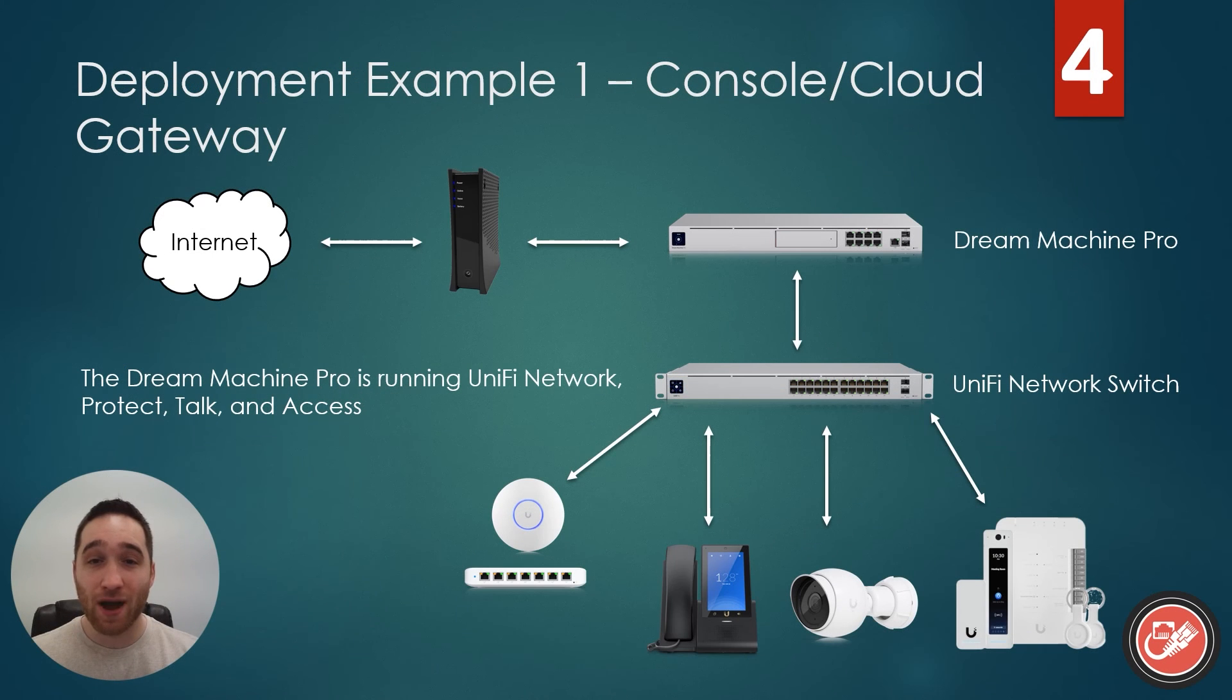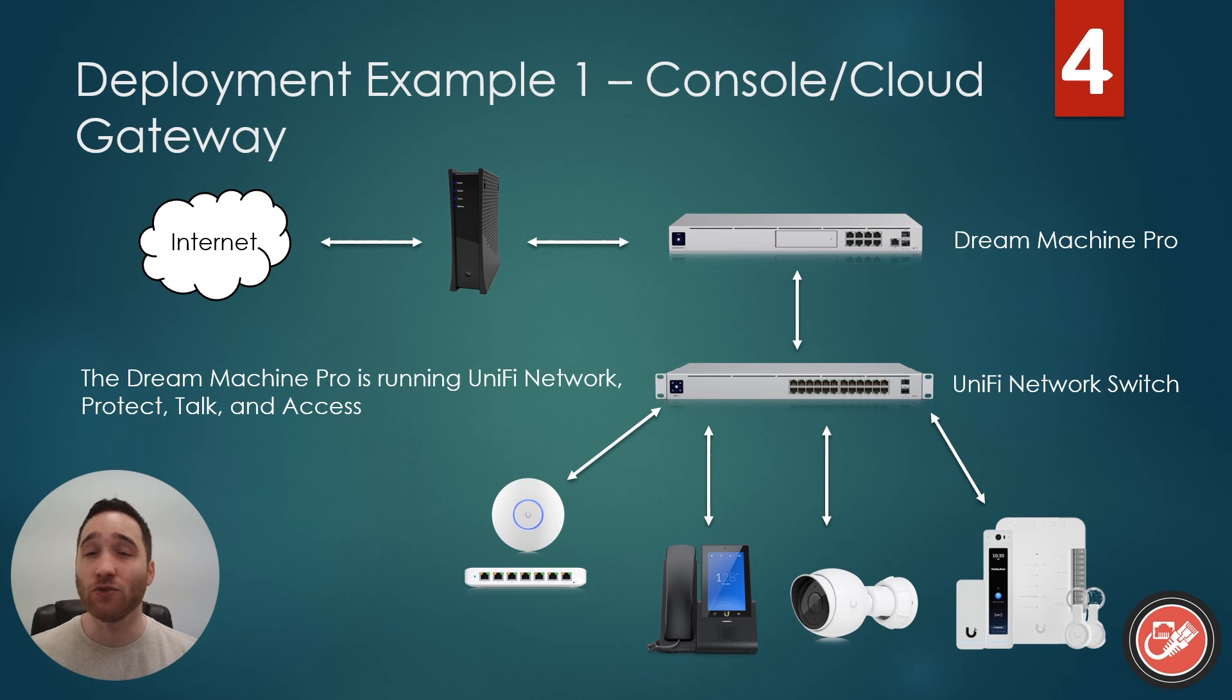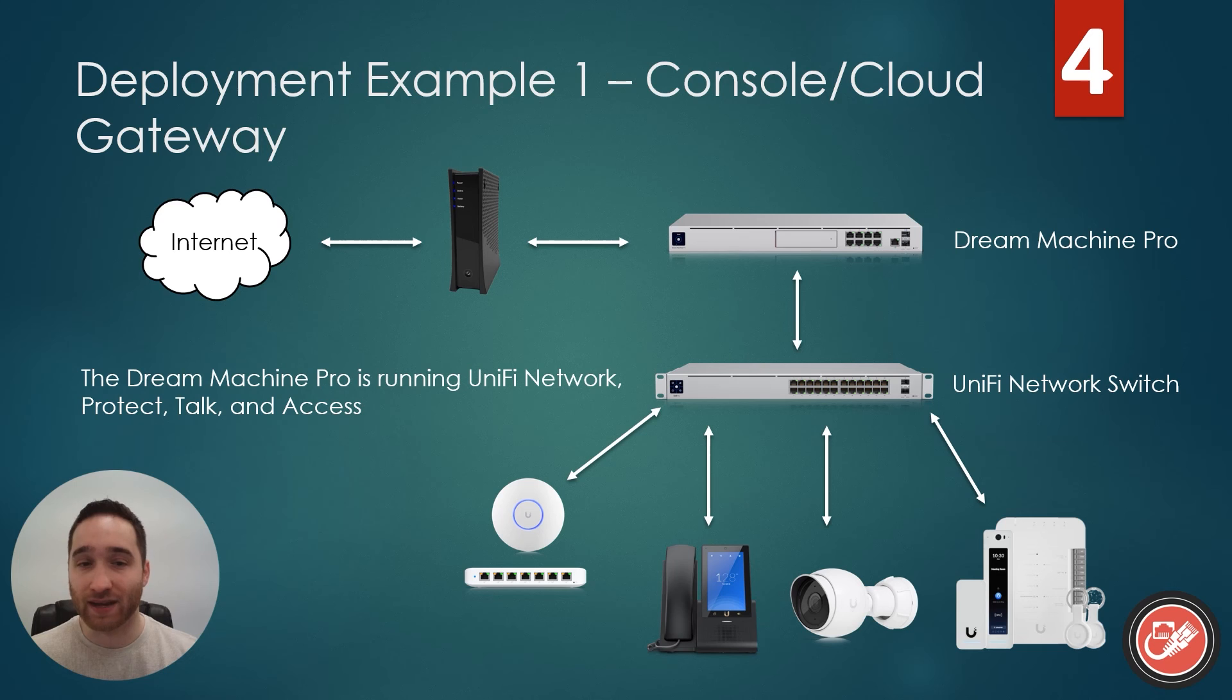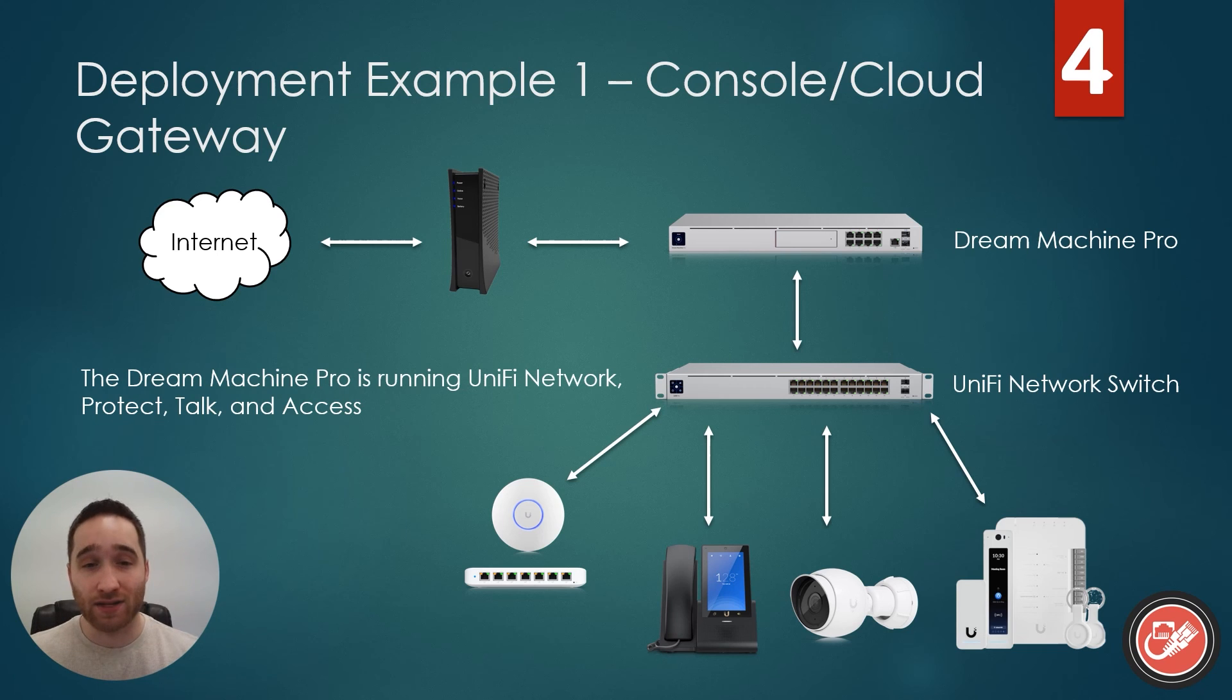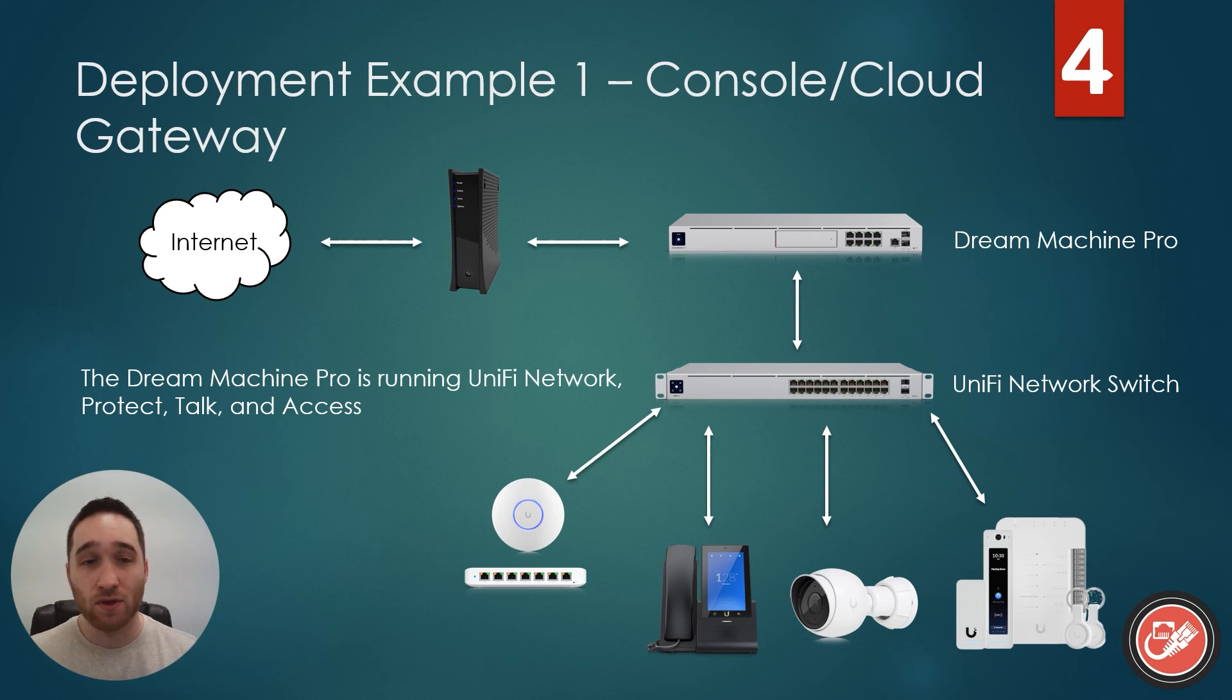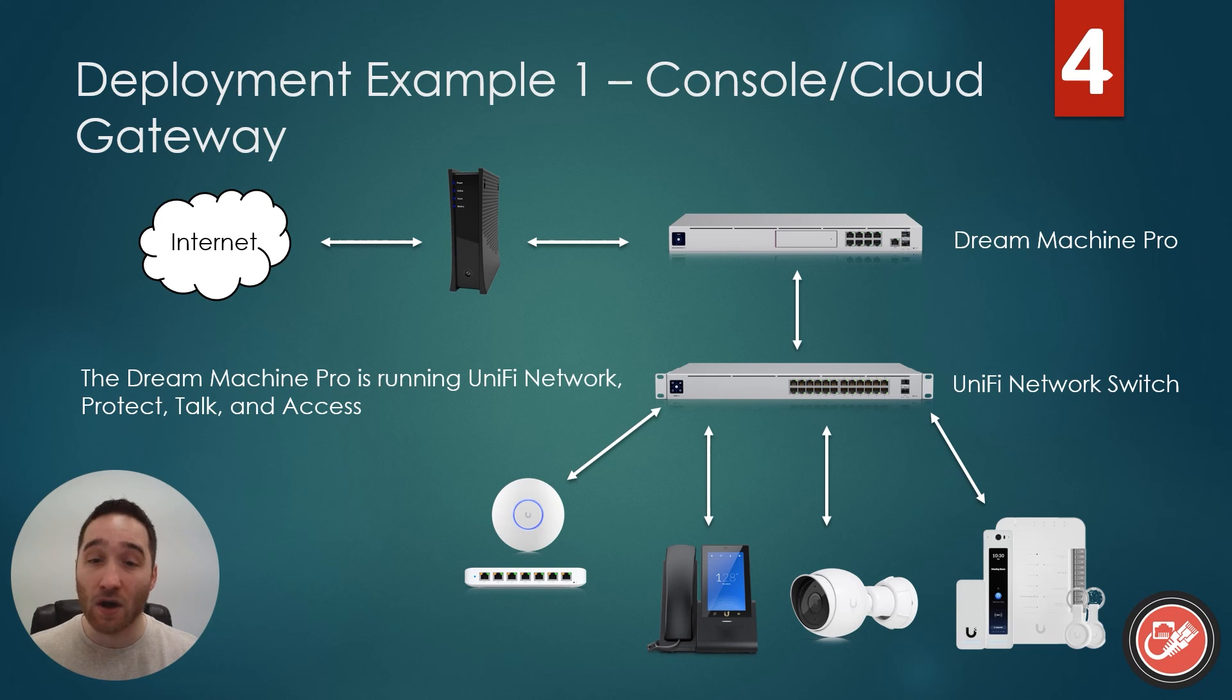On to our single deployment example for today's topic. You can see it's a very similar setup to what you've seen in the last few videos. We are still sticking with the Dream Machine Pro as our cloud gateway, as it can run the full suite of Unify applications, and would allow us to have that integration with Protect and Access that we discussed earlier. In this example, we have our Dream Machine Pro running Unify Talk along with Unify Network, Unify Protect, and Unify Access. You can see we've got our desk phone here connected up to our switch, just like any other Unify device.